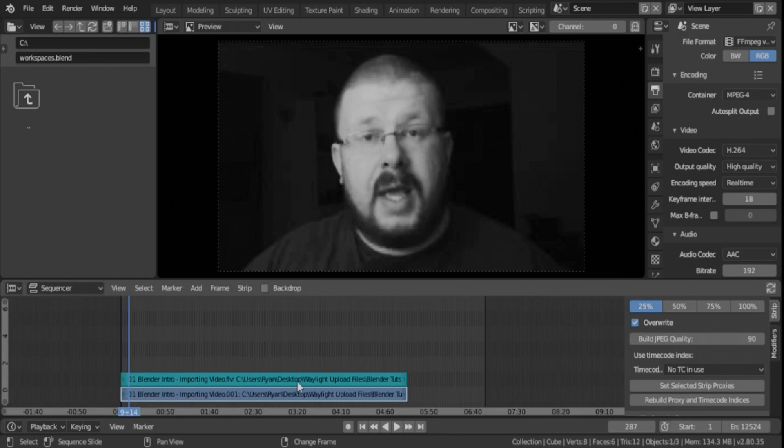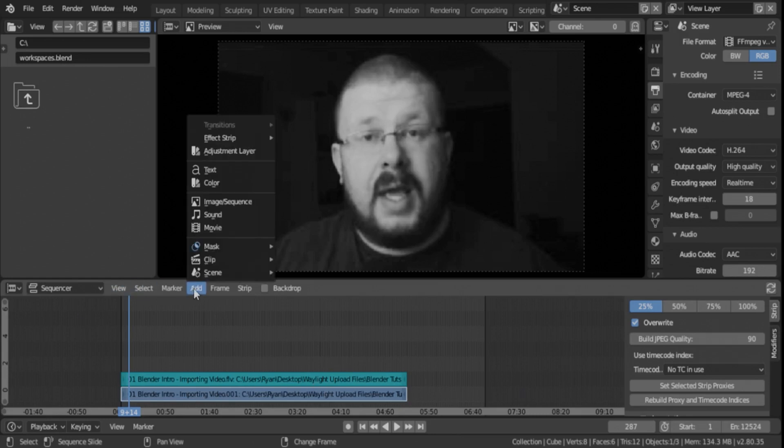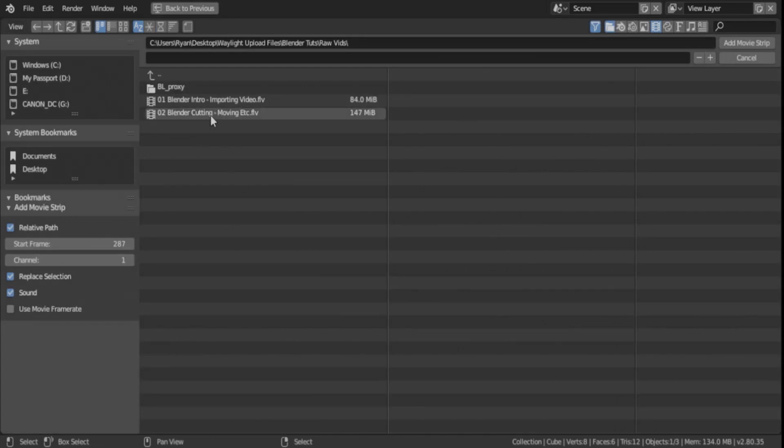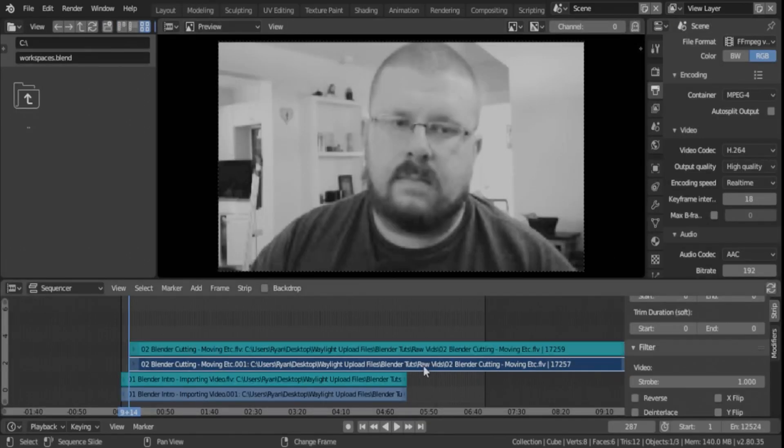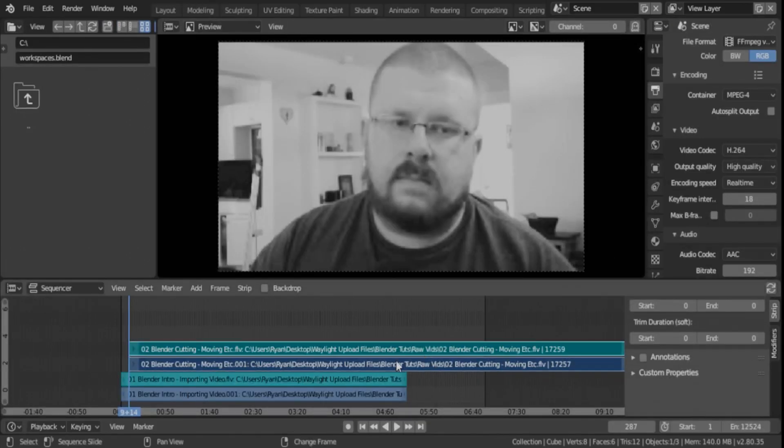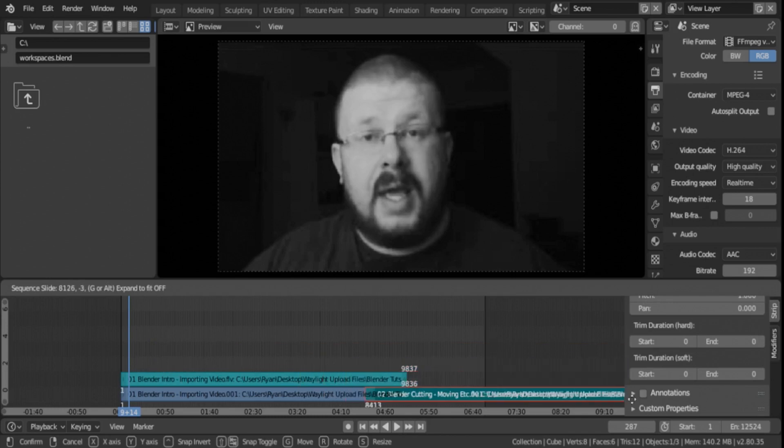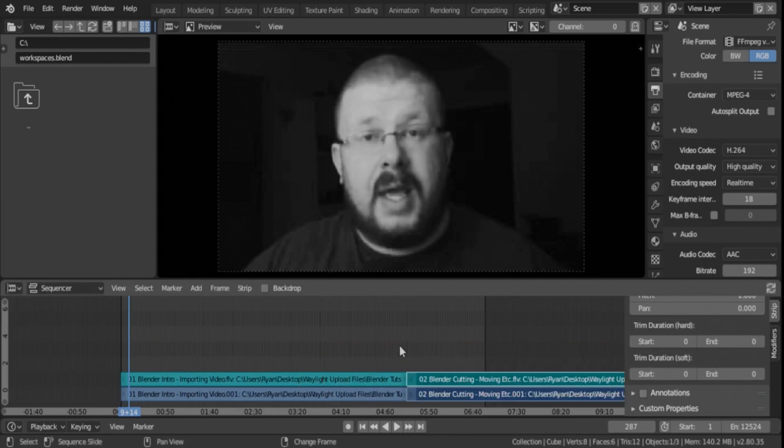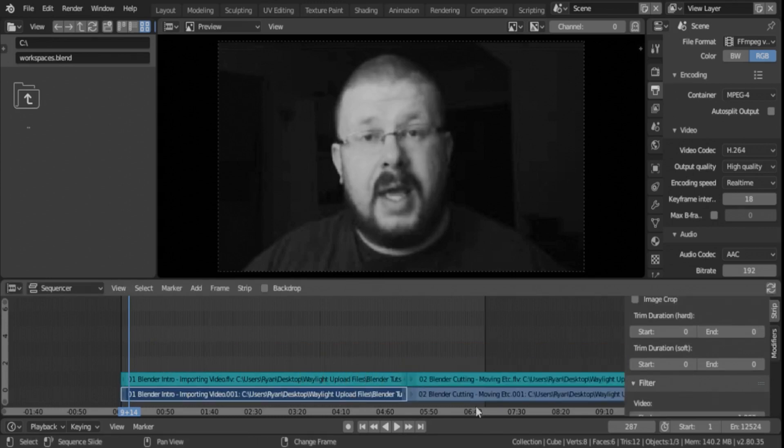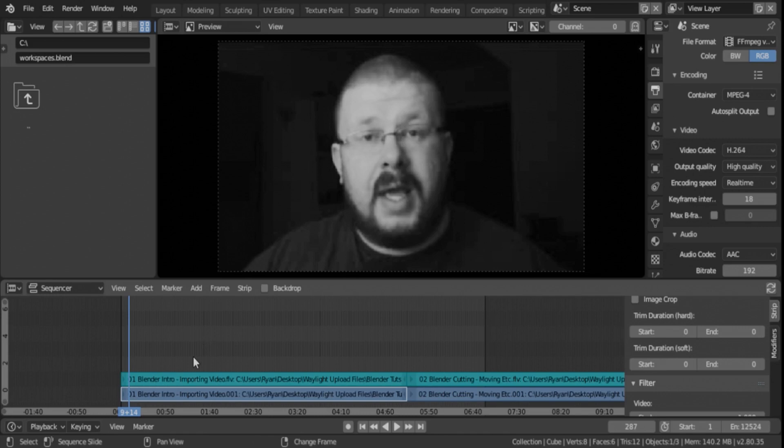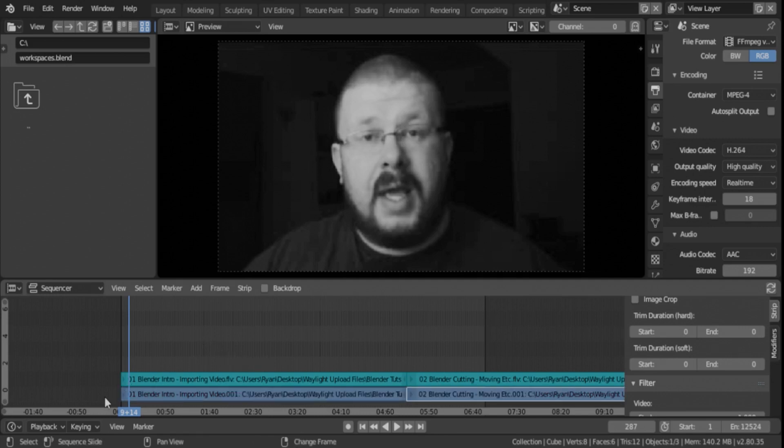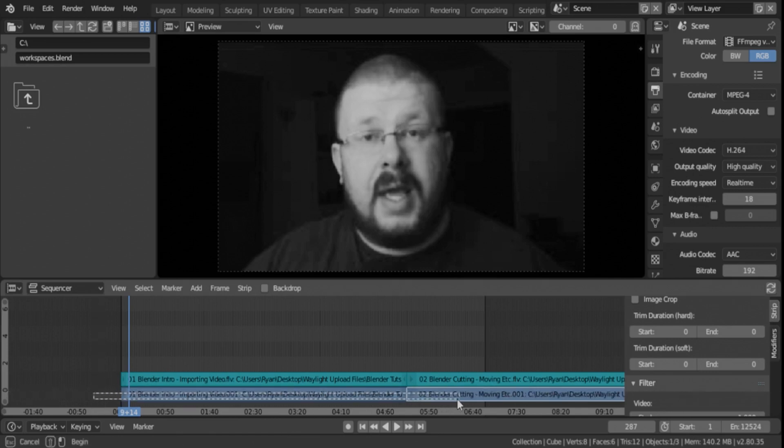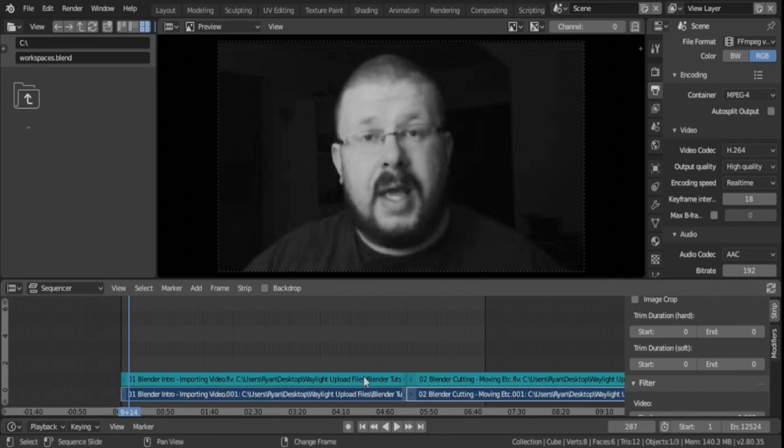So the only other thing I have to say about proxy files, if you have two separate movies that you need to make proxy files for, we'll move this over and just cut it right there. And to do multiple files, you can either select by clicking, left clicking, holding shift and clicking the other one, or you can box select, which is hitting B on your keyboard and then just dragging the box on your files.